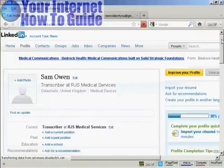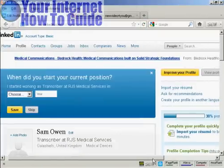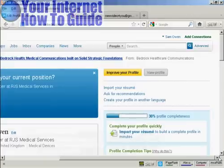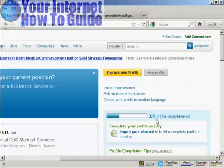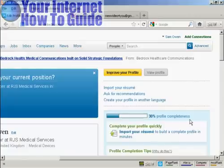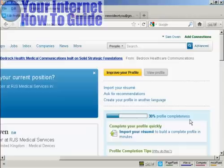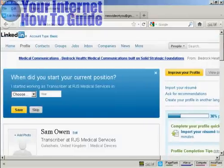To start to build this up, you'll notice it says here that my profile completeness is 30%. Once you have your profile up to 100% complete, it opens the doors to all sorts of people being able to find you on LinkedIn. Obviously the more information you can put on here, the easier it is for other people to find you and for you to network with other people online. So let's start to build the profile.